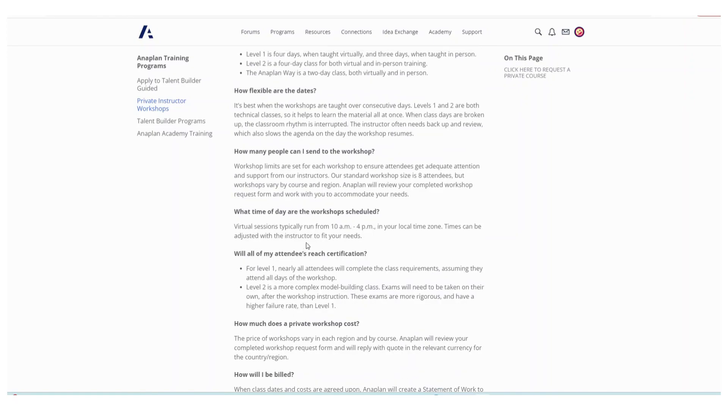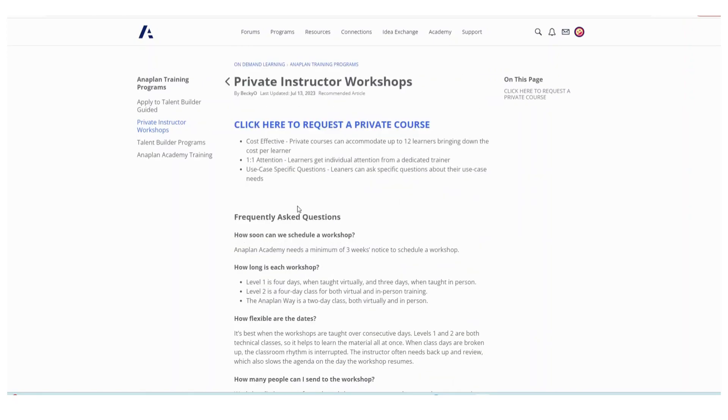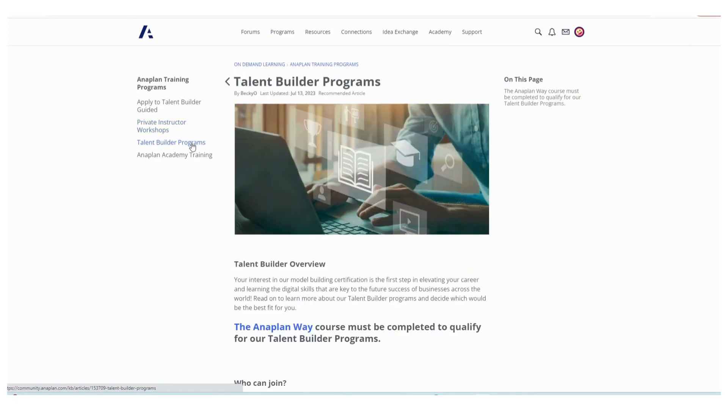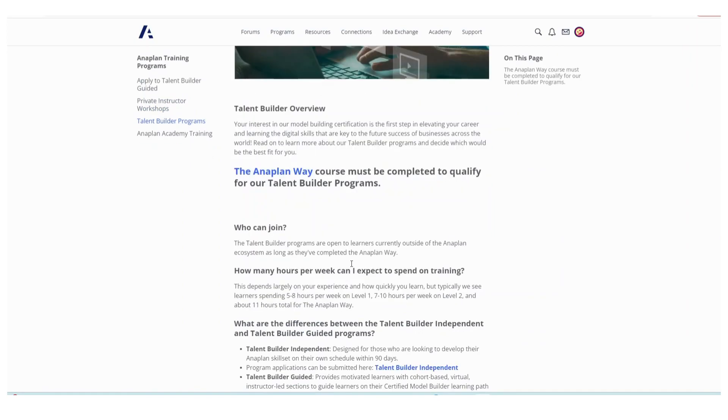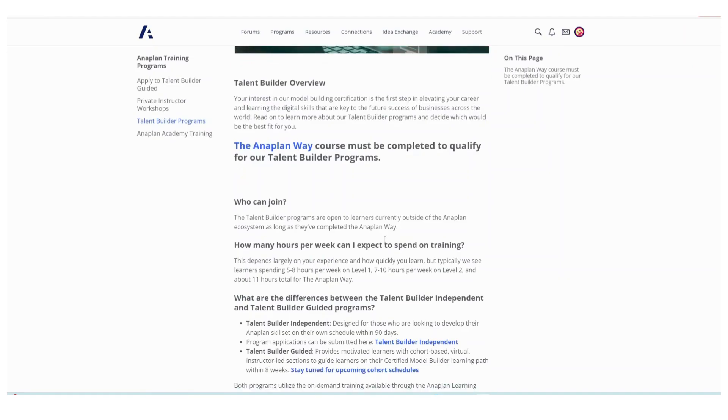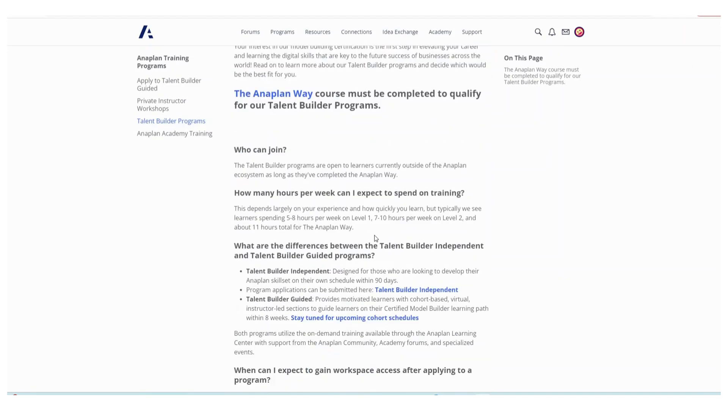The third option is the Talent Builder programs. You have to finish Anaplan Way first to qualify, and Anaplan Way is the agile way of implementing Anaplan, so it's mostly information.